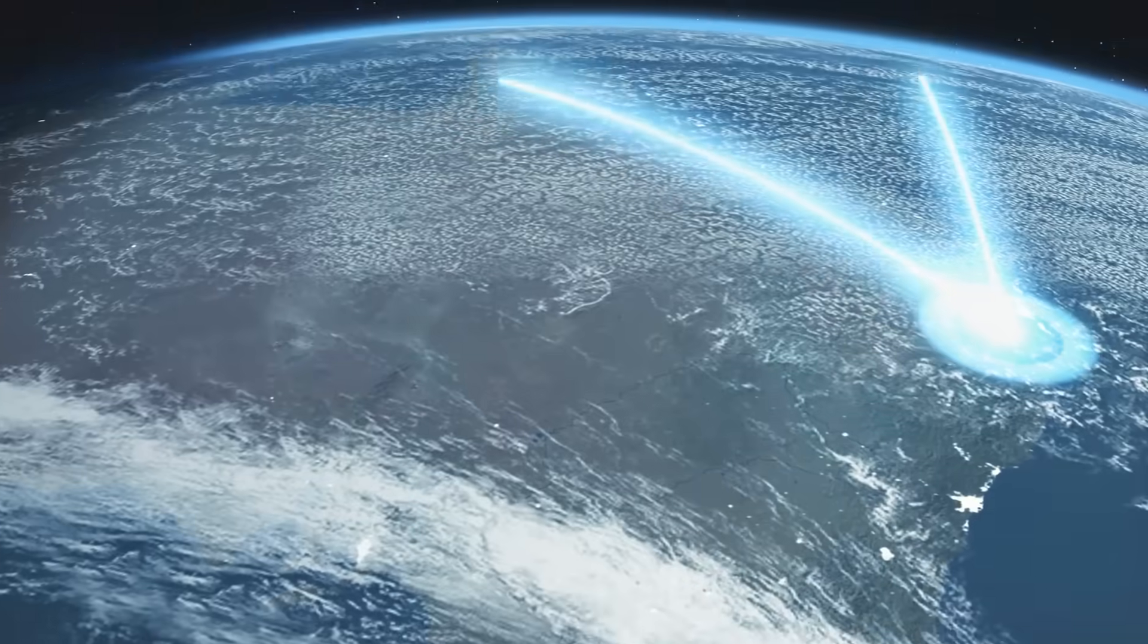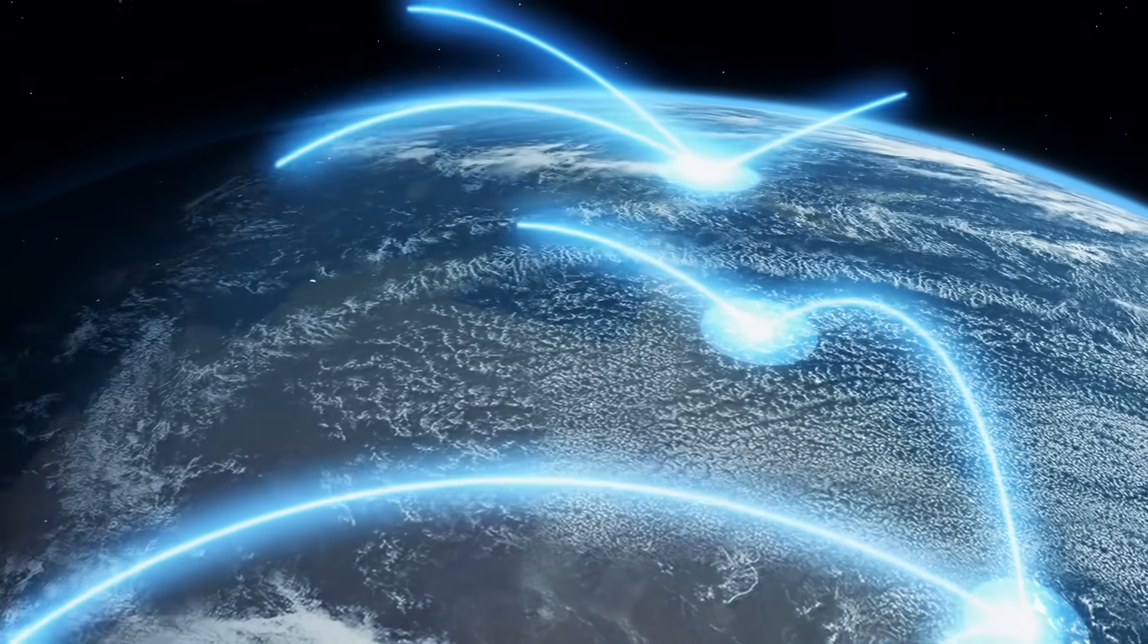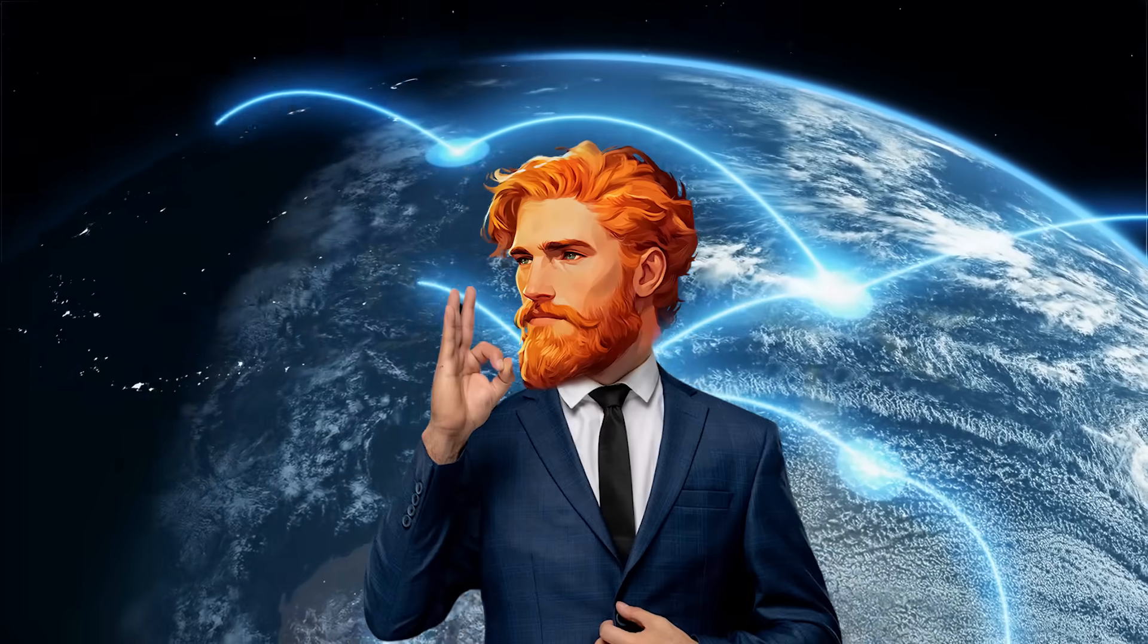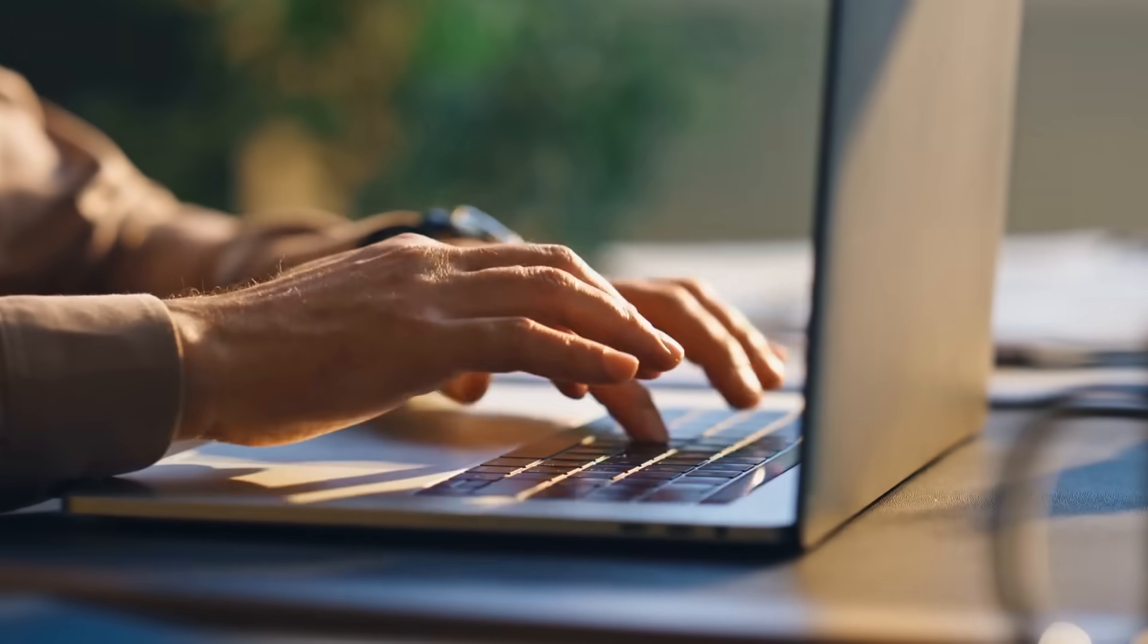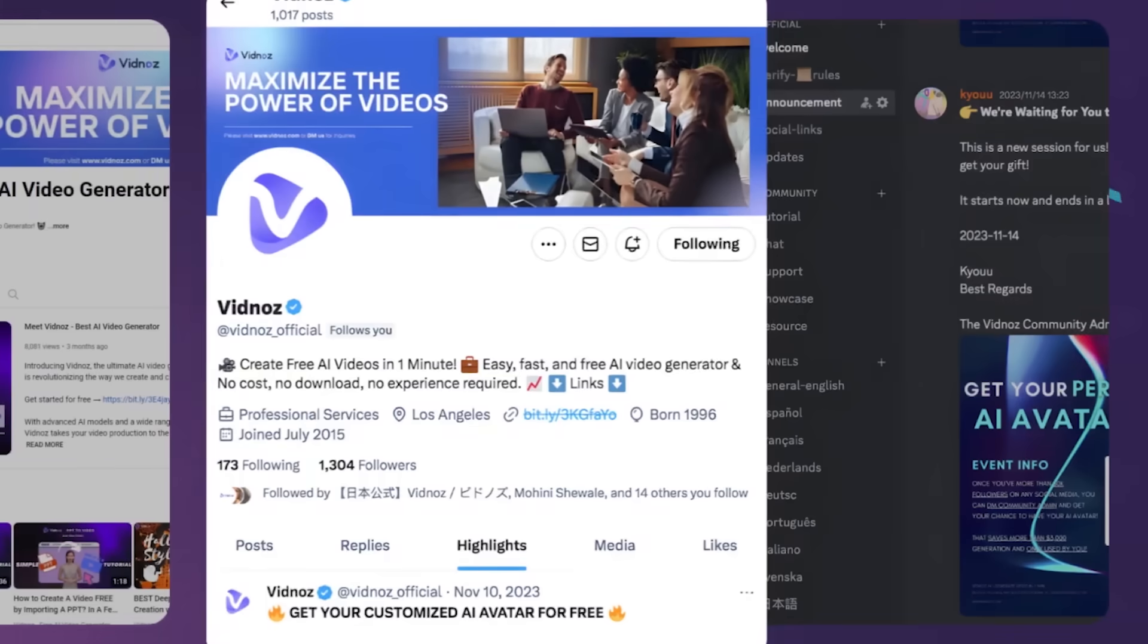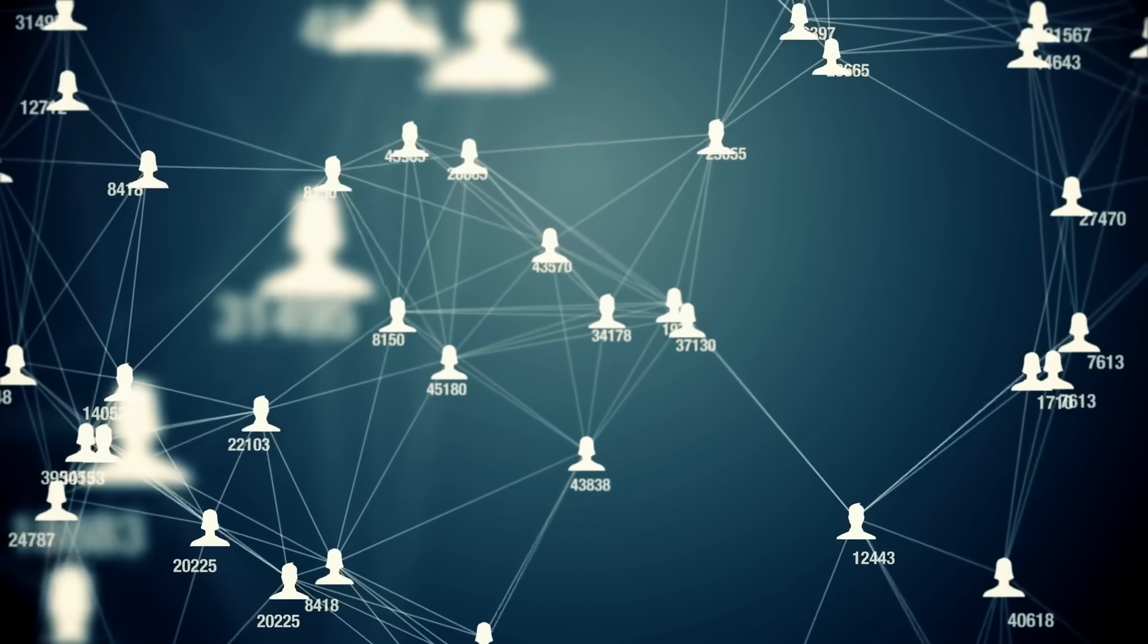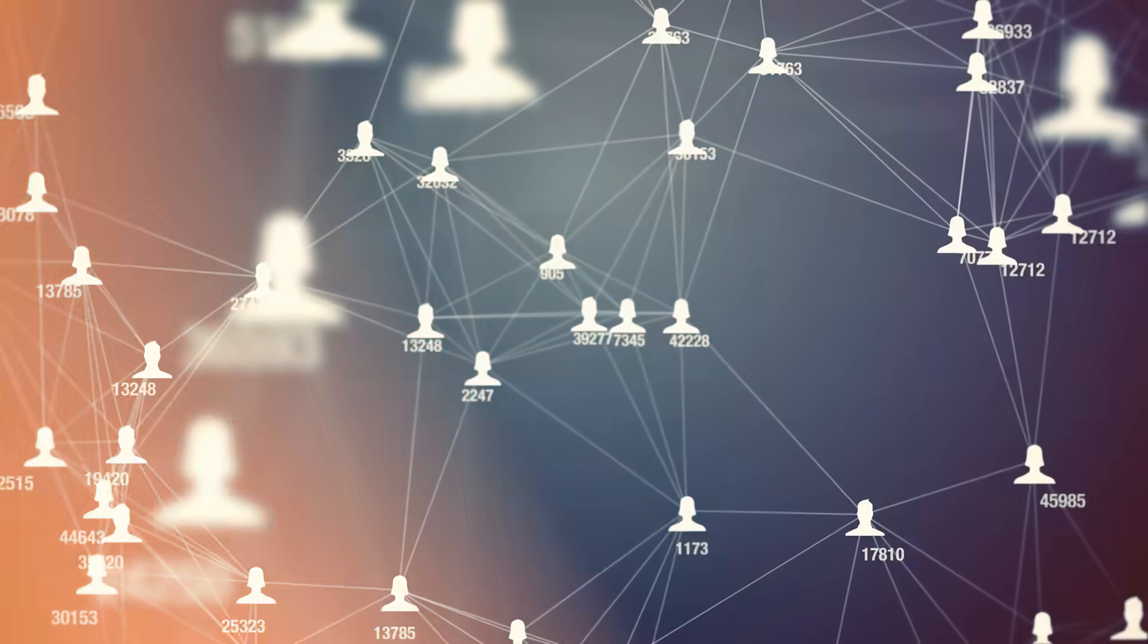How cool is that for connecting with more people worldwide? Once your video is ready, you can save it to your computer, or share it directly to platforms like Twitter or Discord. Sharing your creations has never been easier.